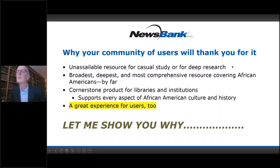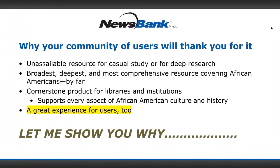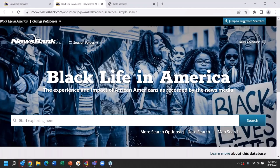I'm going to turn off my camera so the screen is a little bigger, and then move into a live demo. What you're looking at is the homepage of Black Life in America. Look at the subtitle of this product: 'The Experience and Impact of African Americans as Recorded by the News Media.' We mean this. This is not a product that simply captures landmark legislation or the 100 most important events in African American history. It has coverage of everything, and when you work with the product, as I know many of you have done, you'll see how true that is.